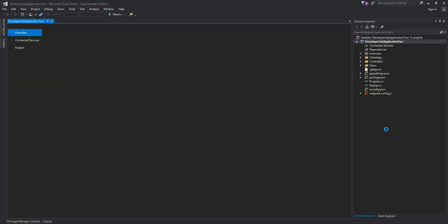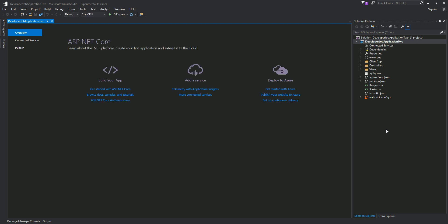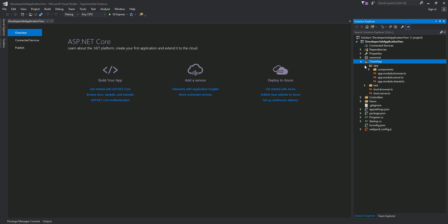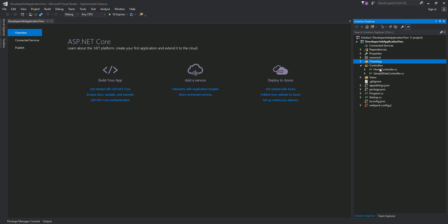This is the basic layout provided by selecting that template. In this folder called ClientApp, that's where all our AngularJS code will be residing. All our tests will be here, and all our client-side application code goes in here. Just like ASP MVC, we have a controller — all our controllers go here. All the infrastructure code needed, including dependency and TypeScript-related code and configuration, is also here. This is the basic structure.